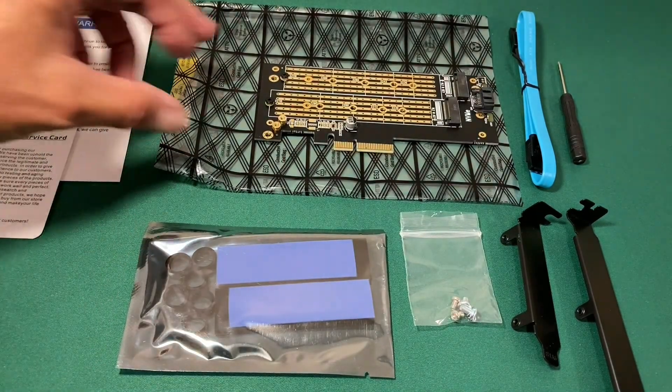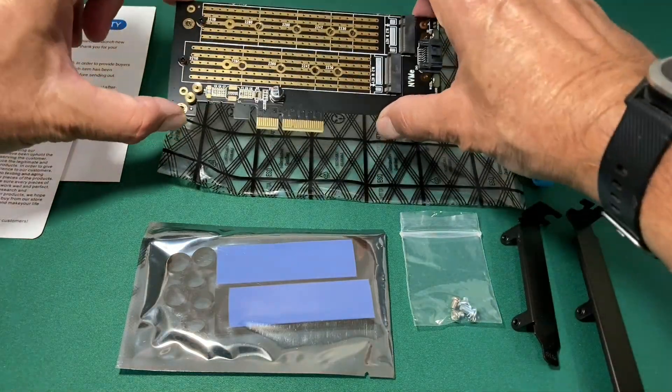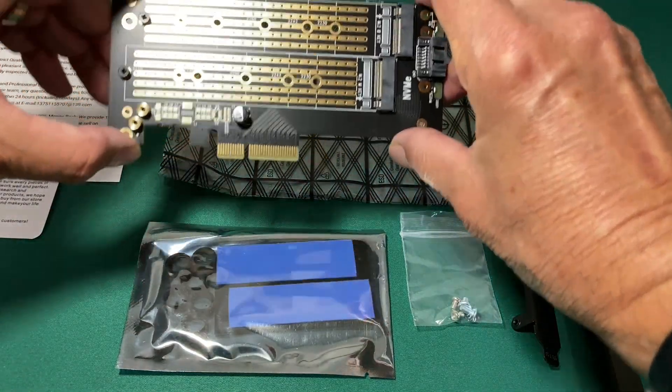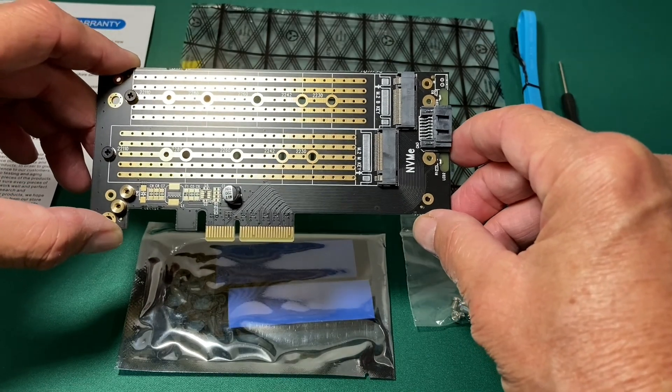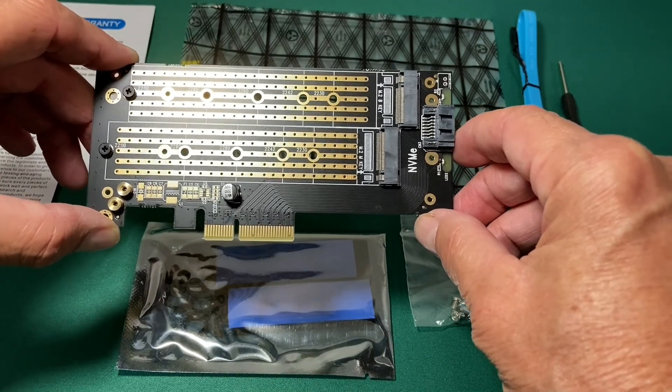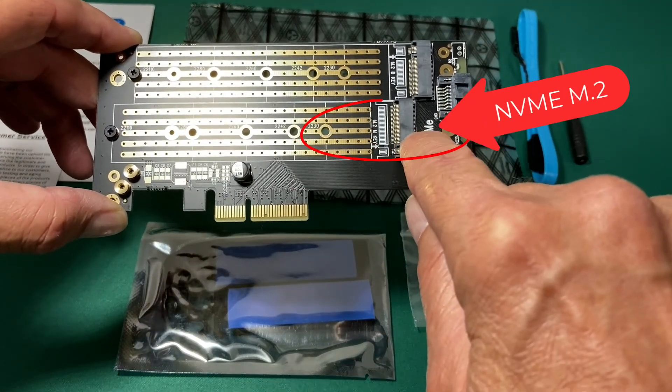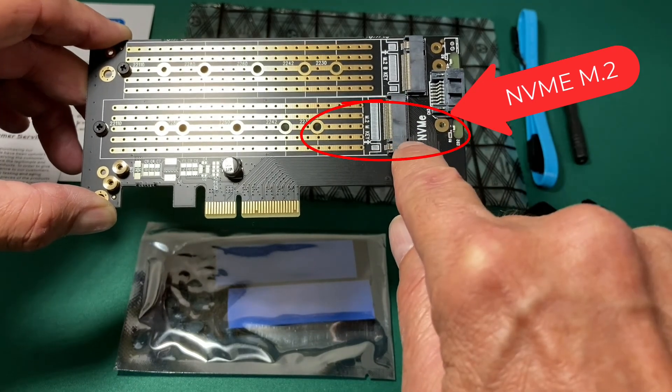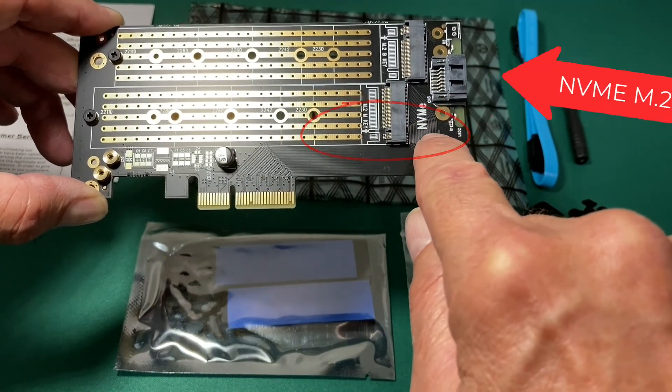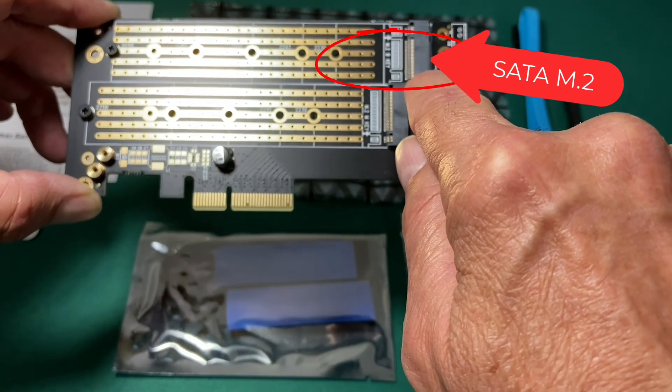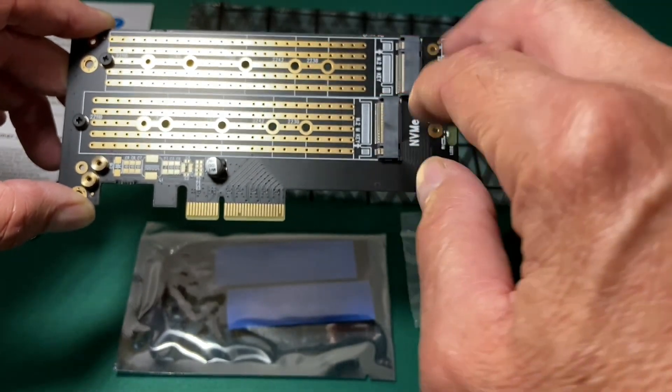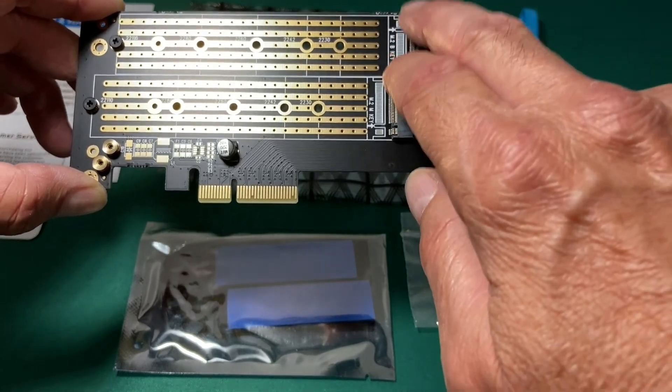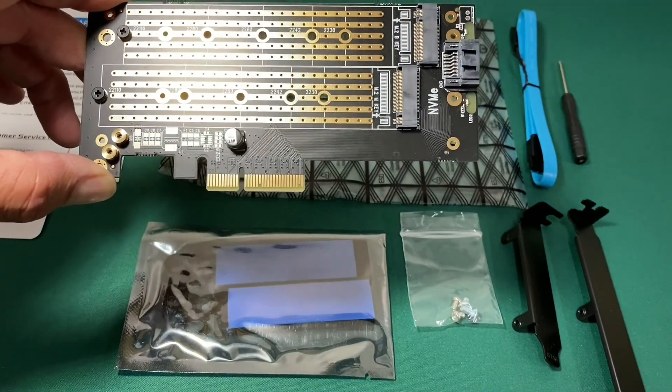If we look at the card itself, you see it's got two different slots for the two types of M.2 SSDs. We have the M key for the non-volatile memory express cards, and we have the B key for the SATA protocol M.2 SSD cards. And this is a dual card. It can operate on both.